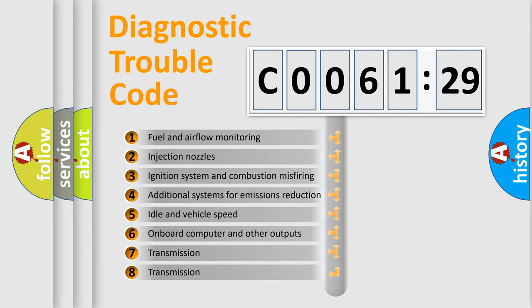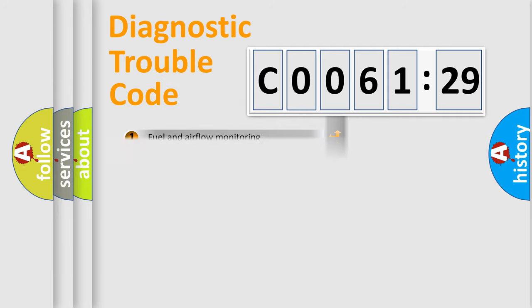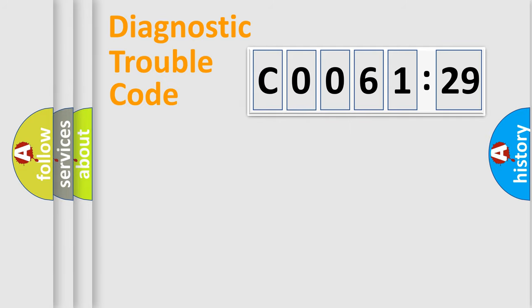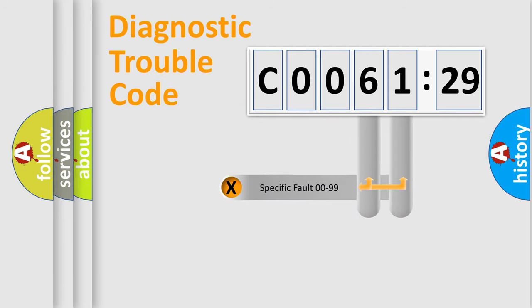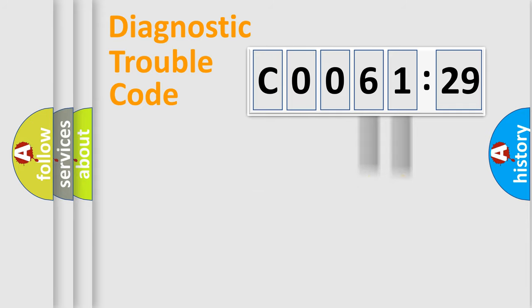The third character specifies a subset of errors. The distribution shown is valid only for the standardized DTC code. Only the last two characters define the specific fault of the group.